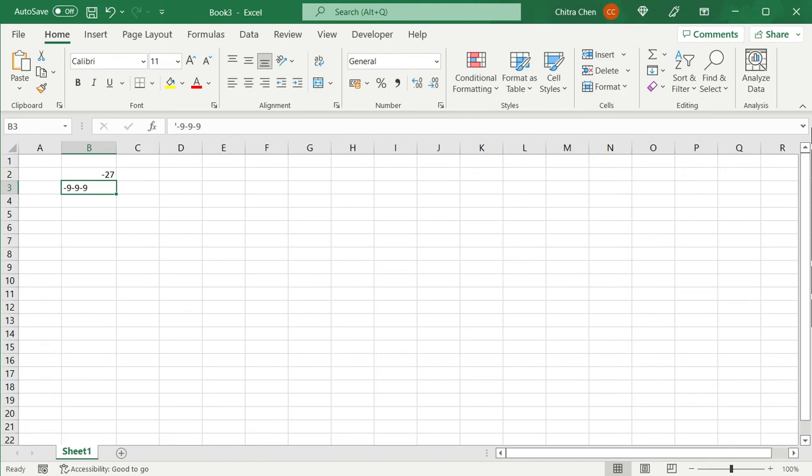In this case the single quote is not displayed because it is only a means of telling Excel to treat this as a piece of text and not to perform any arithmetic operation on it.